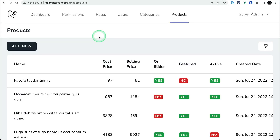Hey guys, welcome to Lariatips. In today's video we'll be looking at how to set up multiple Tailwind configuration files in a single project. There can be situations where you need a separate Tailwind configuration file for your admin dashboard and a separate configuration for your front end. This happened to me in an e-commerce project I've been building. It took almost one and a half to two hours to figure out, but I'll show you in under five minutes.